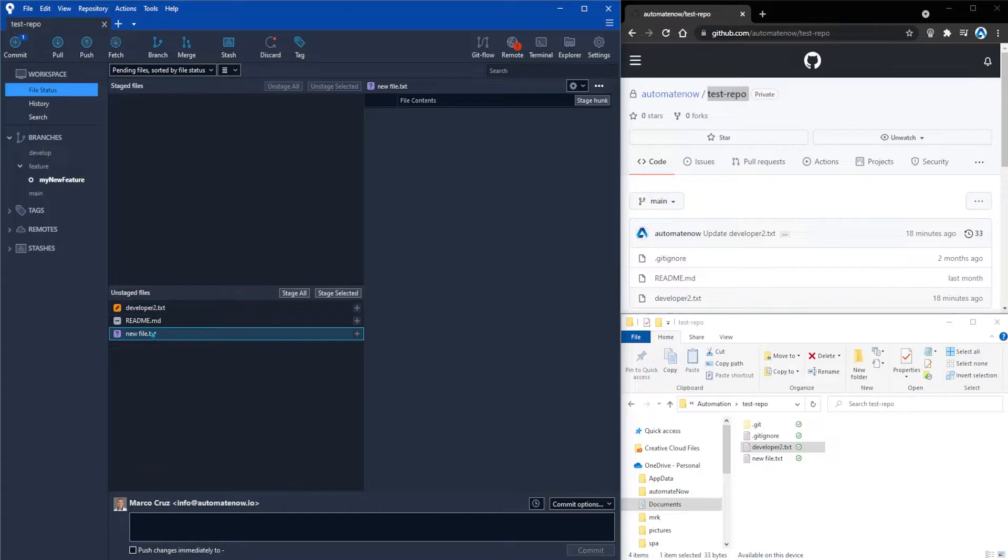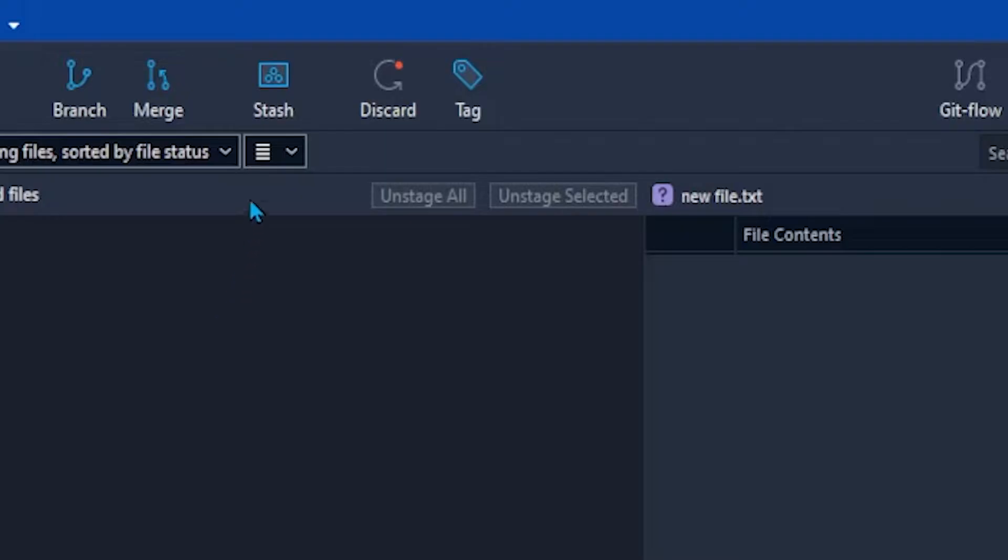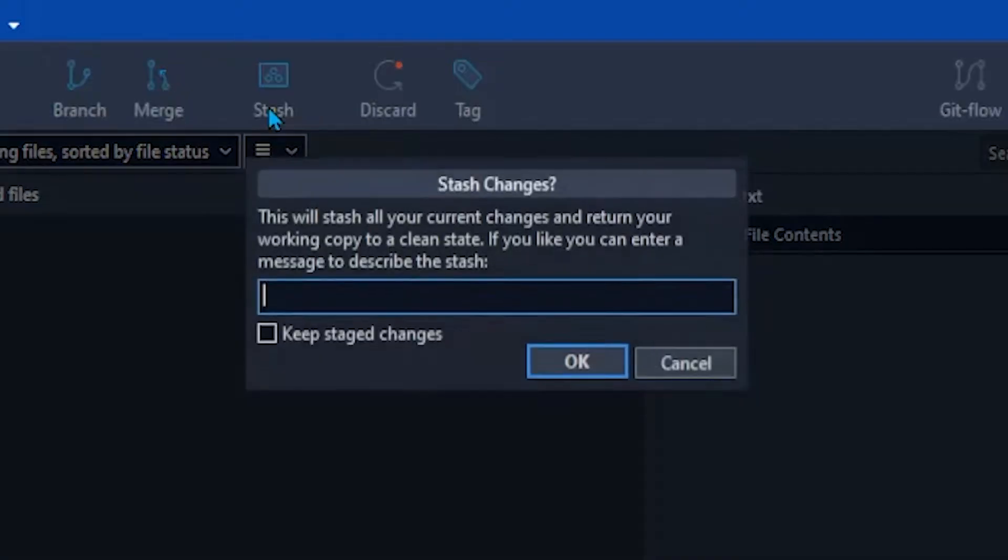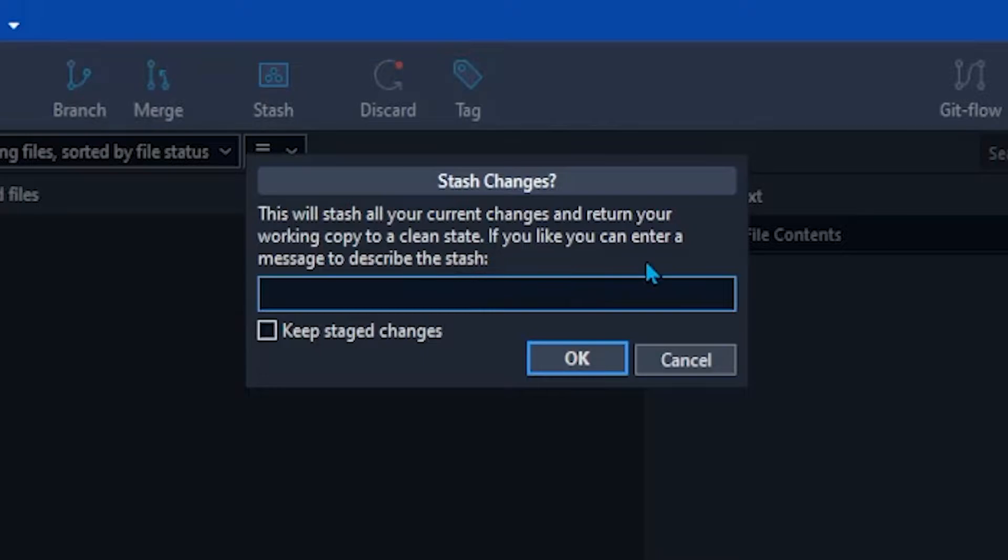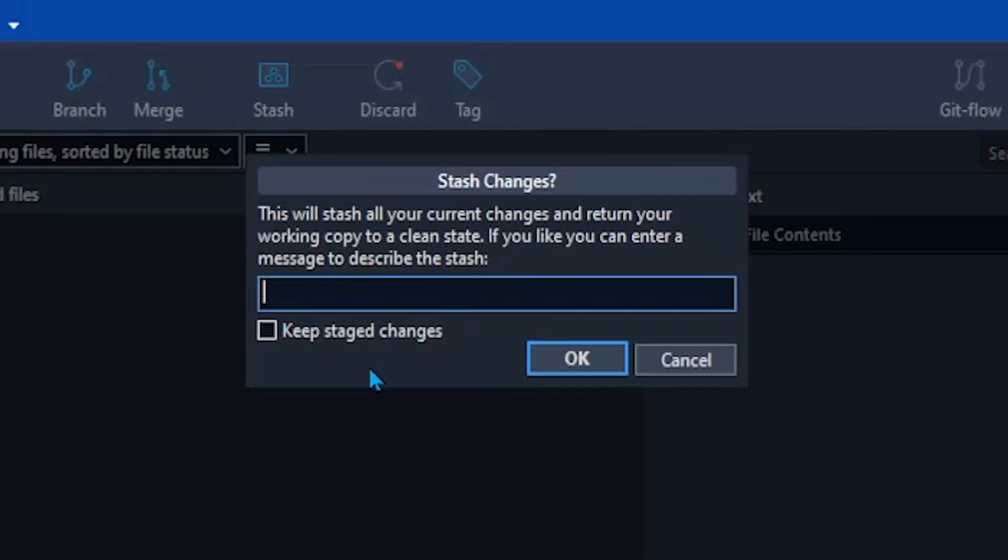Now let's go ahead and stash these changes here. I'm going to click stash. And notice that this is going to stash your current changes and return your working copy to a clean state. You can put a message here that will help remind you what this stash is about. Or you can leave it blank and Source Tree will add a default message for you. We can also keep staged changes when we do this stash. In our case we don't have any staged files.